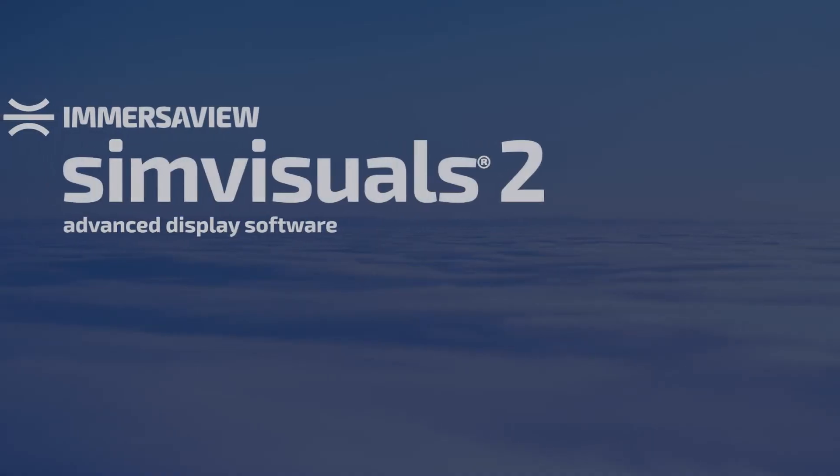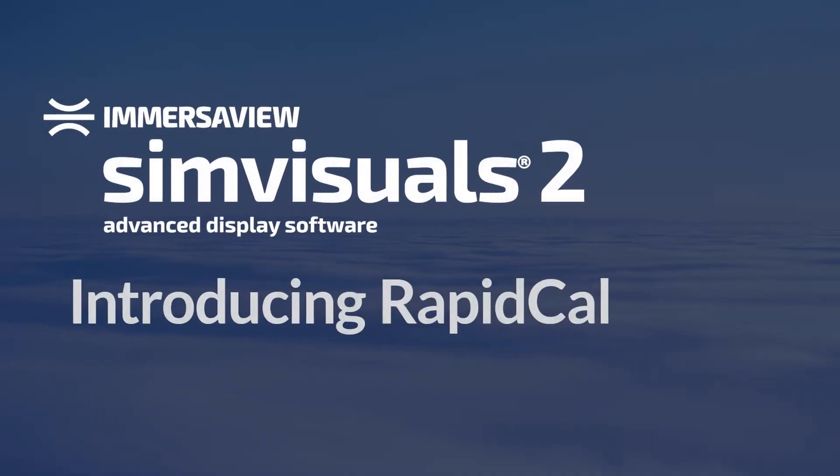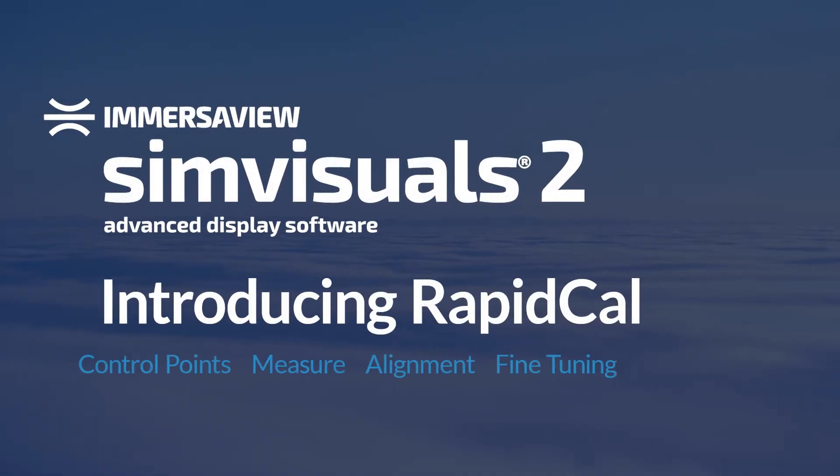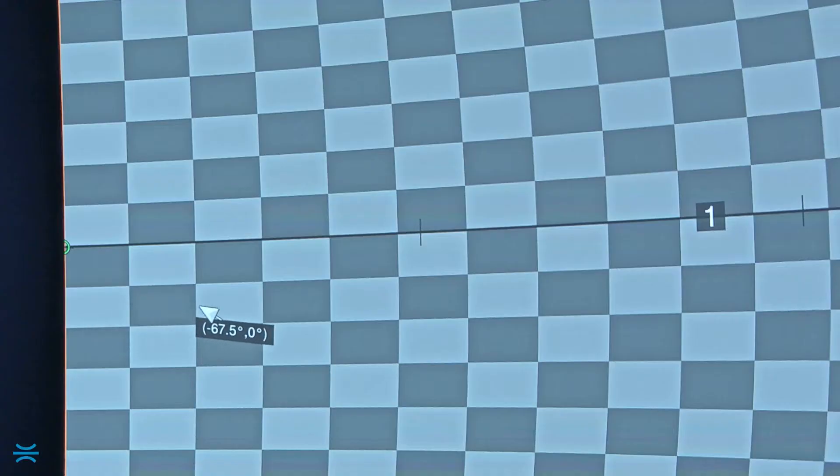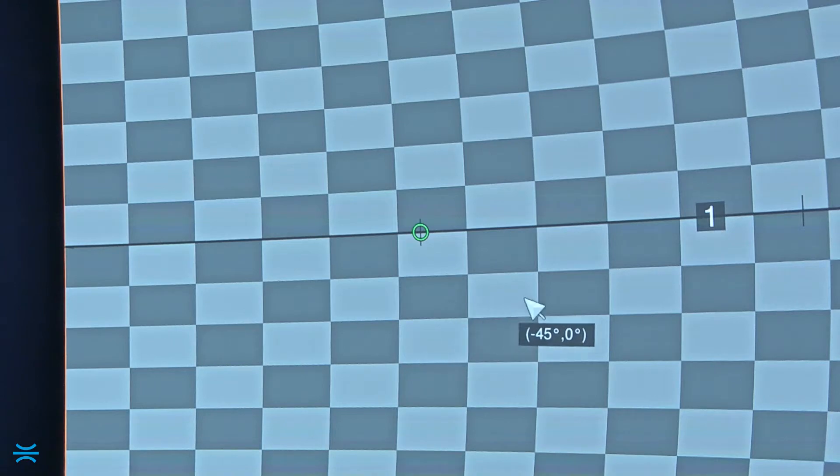Let's take a quick look at RapidCal in action on a two-projector spherical screen. RapidCal uses control points that represent physical locations on the screen to enable alignments to be done faster with less work.